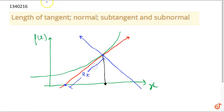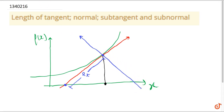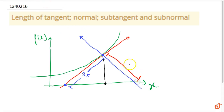Similarly, the length of normal is the length of the line segment from the point of tangency to the point where it intercepts the x-axis. Basically, this is the length of the normal.